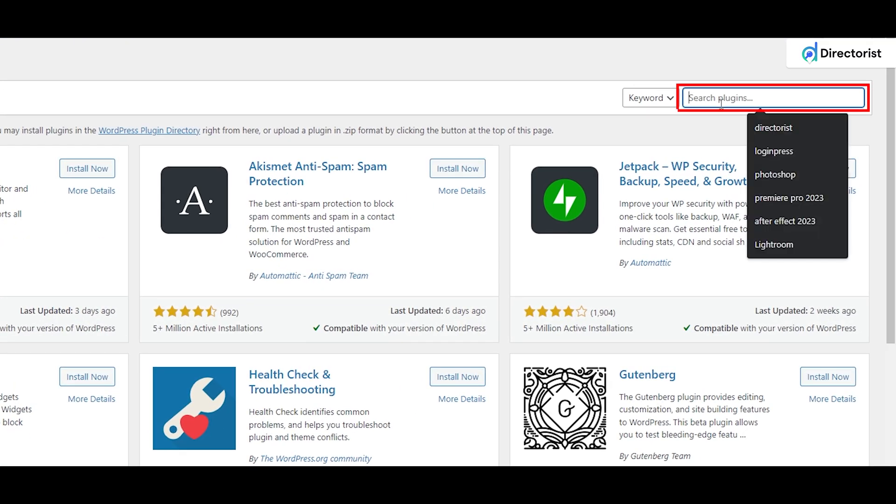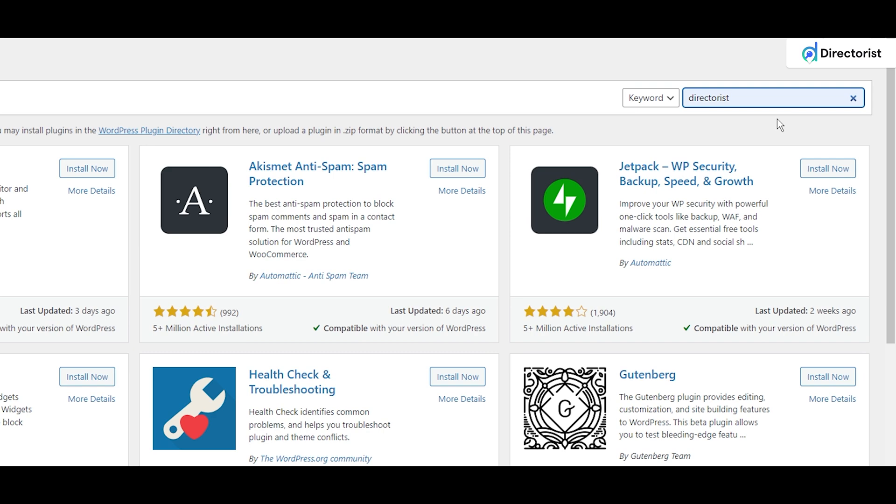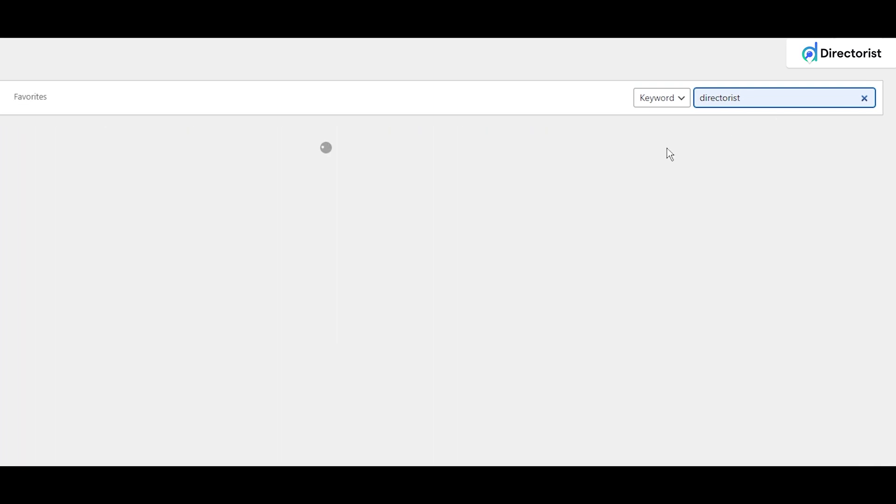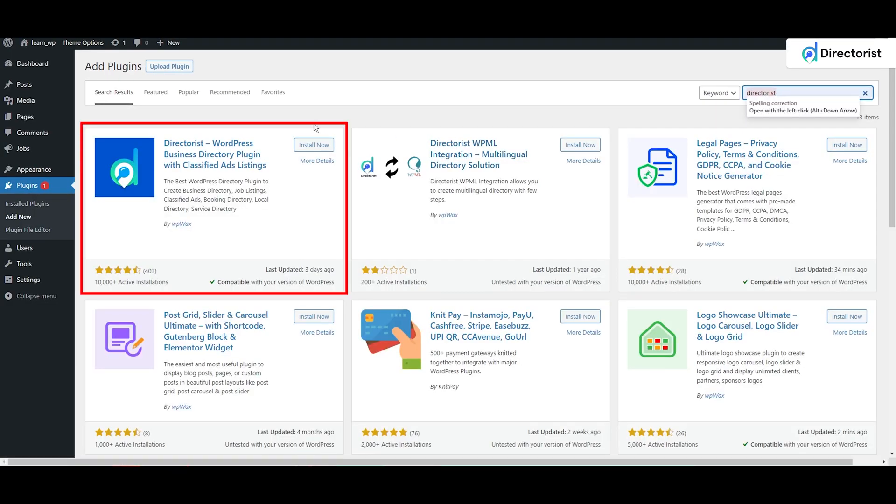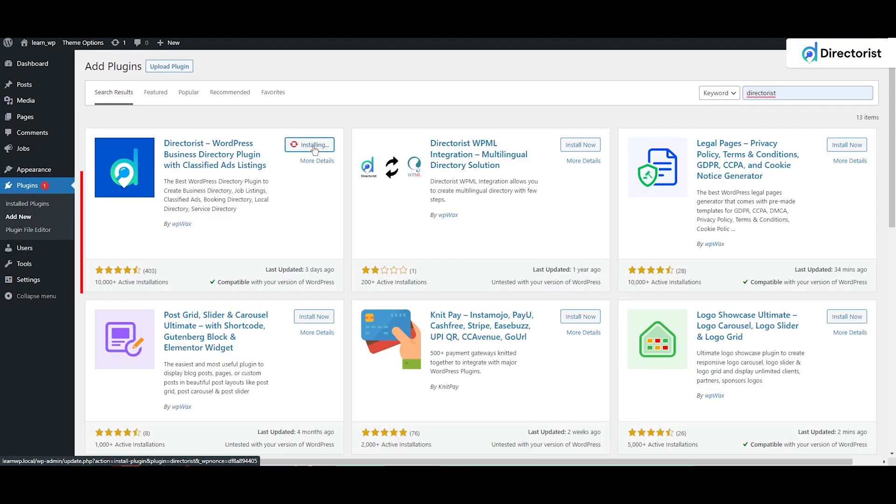In the search bar, write down the Directorist plugin name and it will show up. Then we will install it.